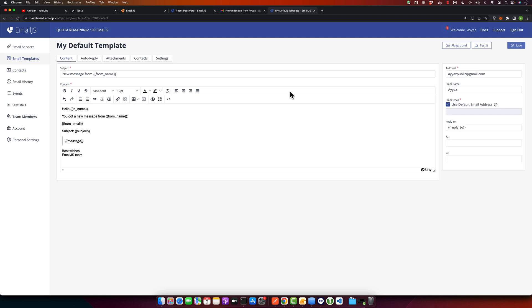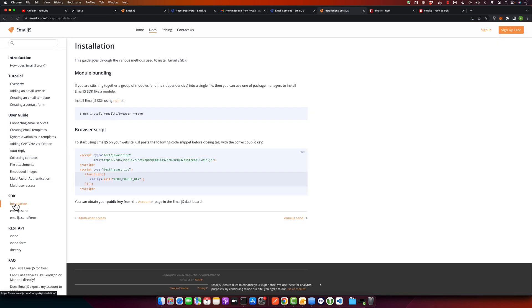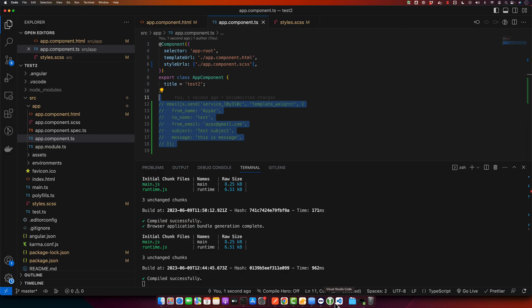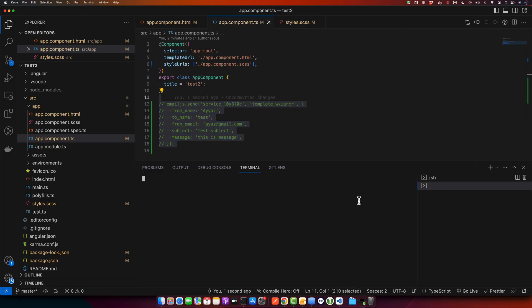Now we need to integrate this with our Angular project. This is the process that you can follow. These are the installation steps. Just copy this command - this will install the library in your project. Open VS Code and open a new terminal, then paste that command and press enter.